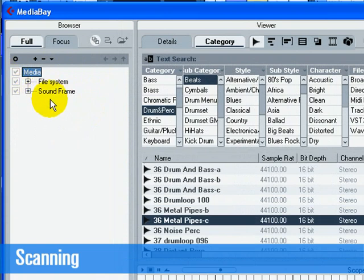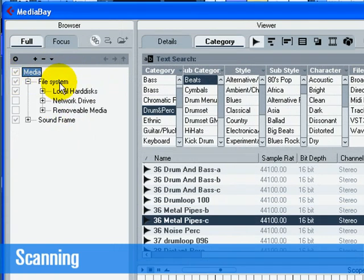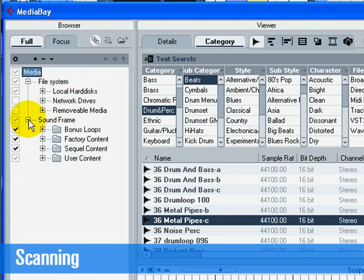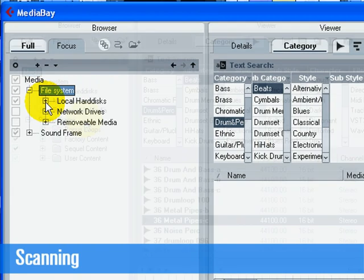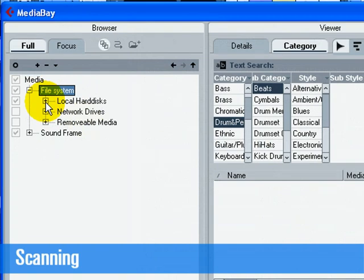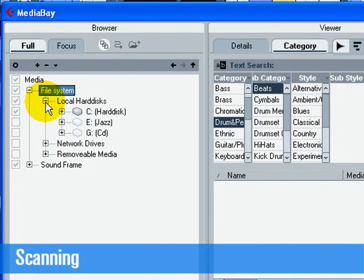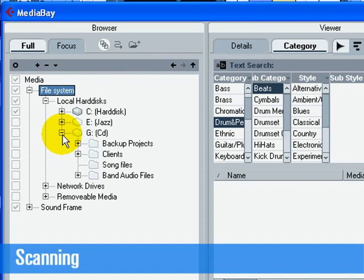There are two different locations that you can scan for media files on your computer, the file system location and the sound frame location. The file system locations are the physical or actual locations on your computer. By default, only the factory content is scanned.